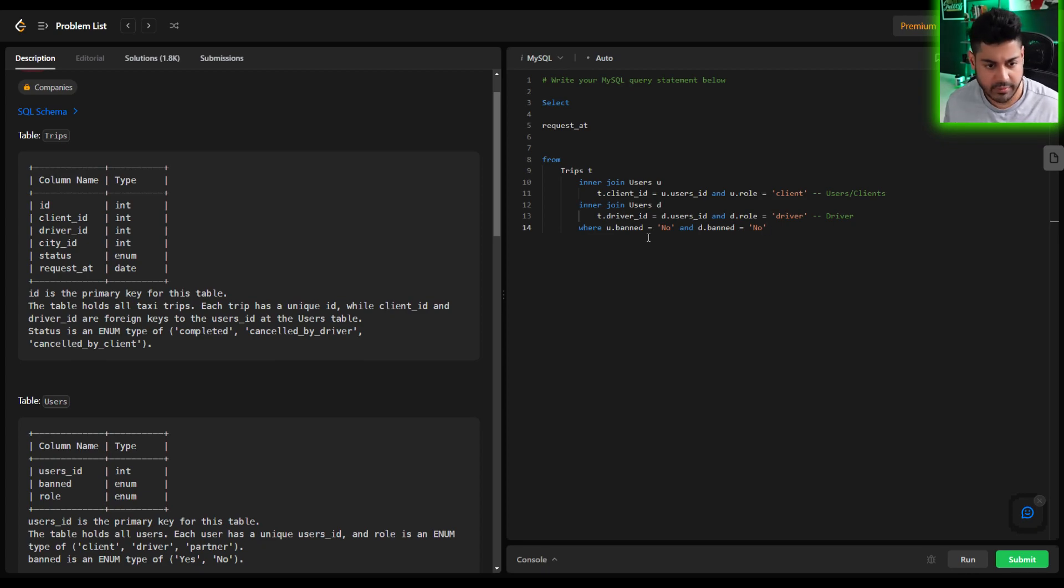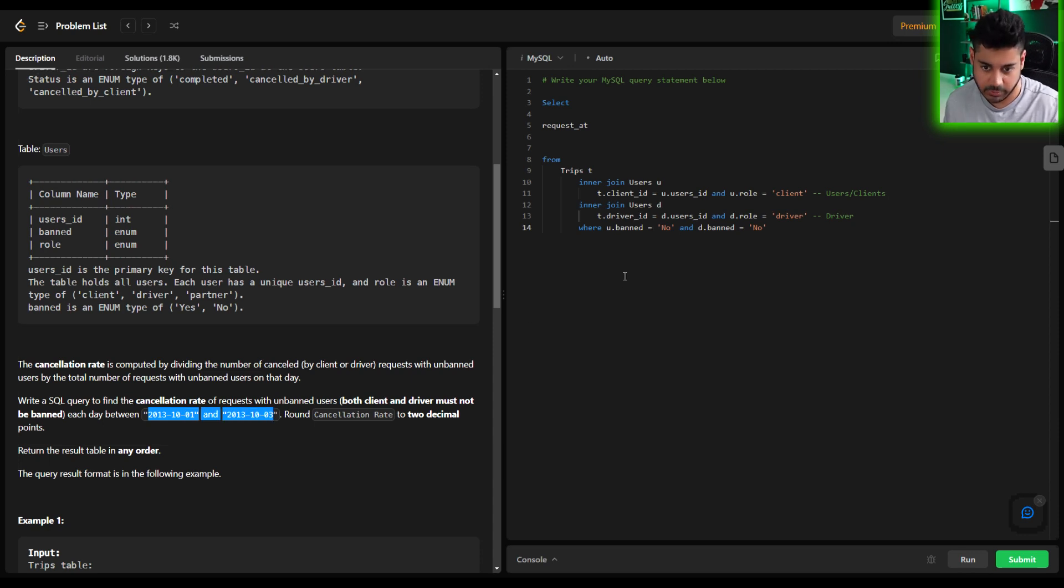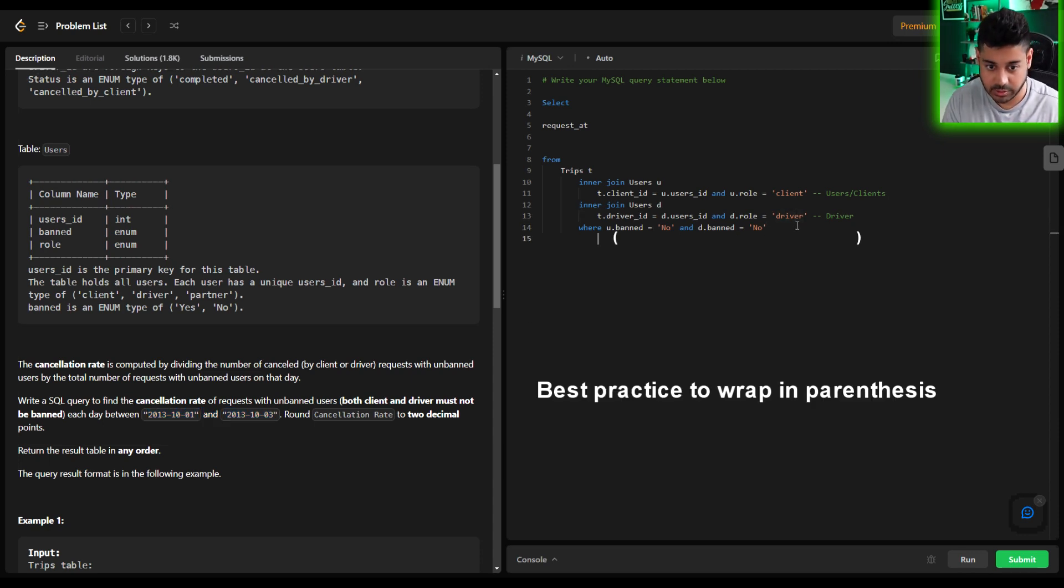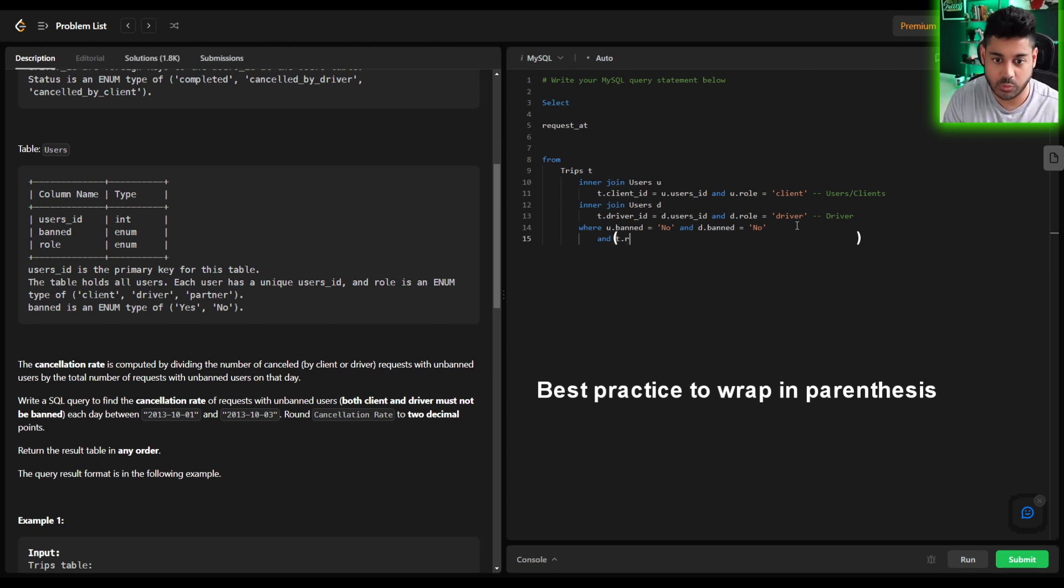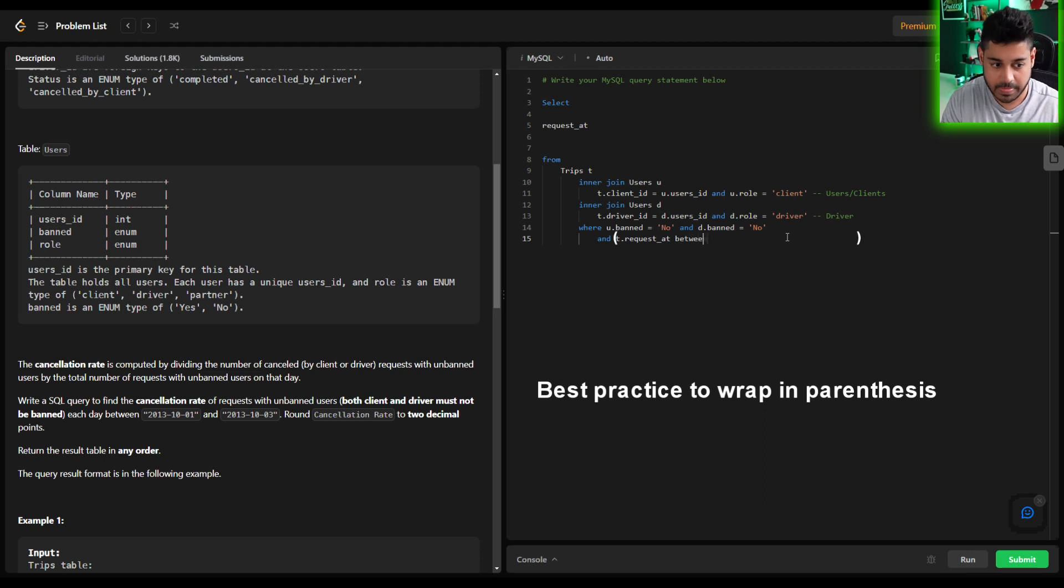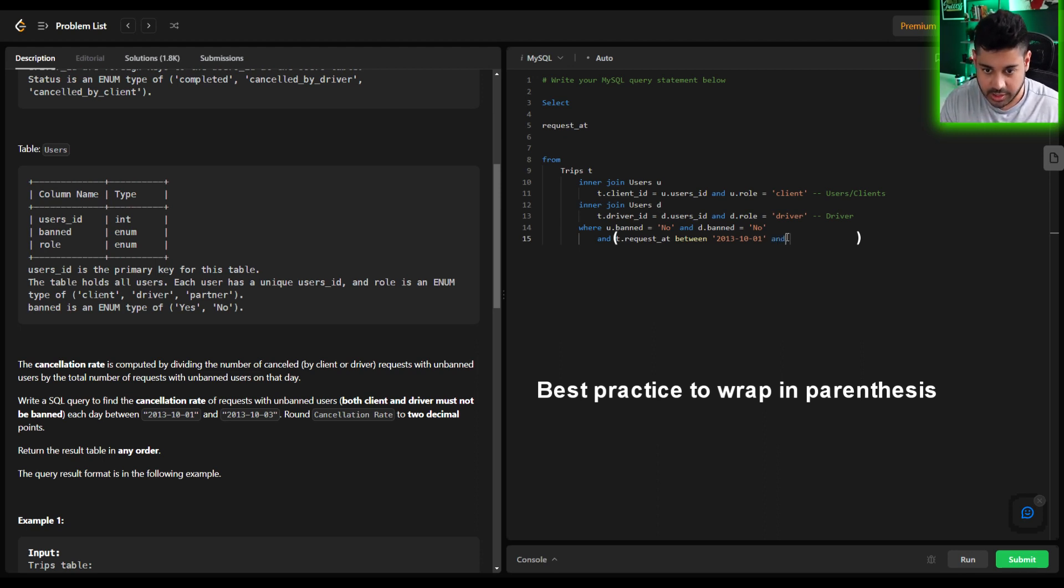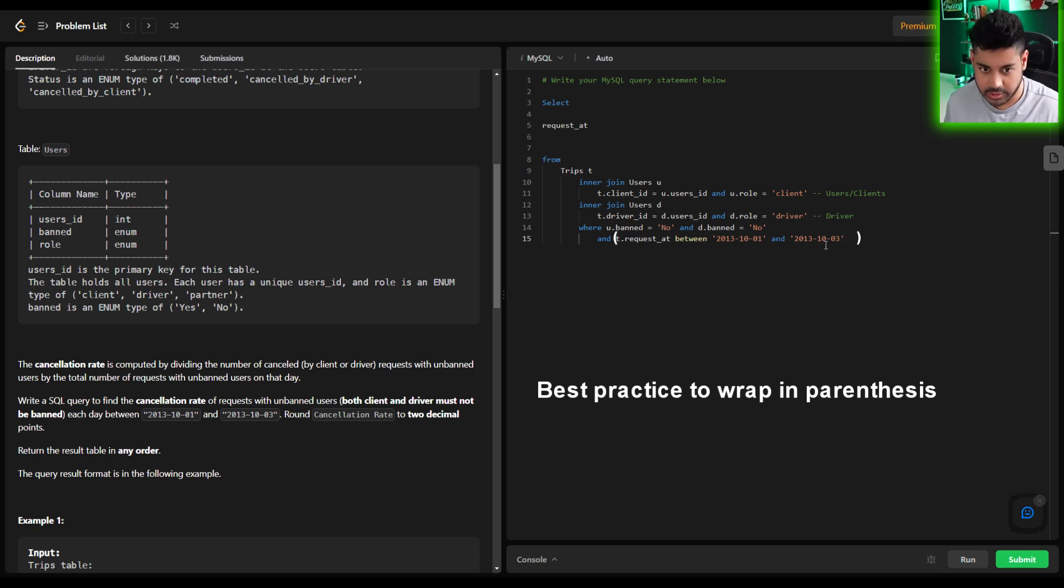Now that we have that, one other part of this condition is they wanted to make sure that we're only pulling in this date range. So as part of this where condition we can also say and make sure that the trips request_at, right so when did the request take place, it took place between and then we plug in that date. So October 1st 2013 and October 3rd 2013. So that's going to be our primary criteria.